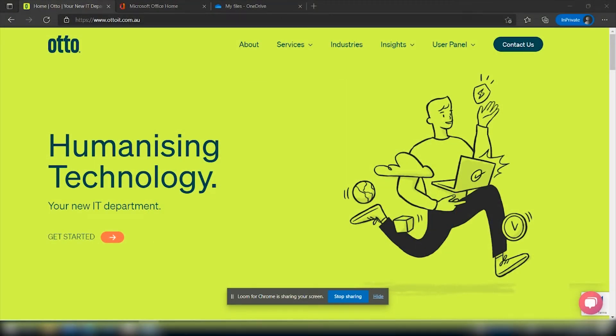Good morning and welcome. My name is John and I'm an account manager here at AutoIT. Who are AutoIT you may ask? We're a people first business focused IT partner and our aim is to humanize technology.